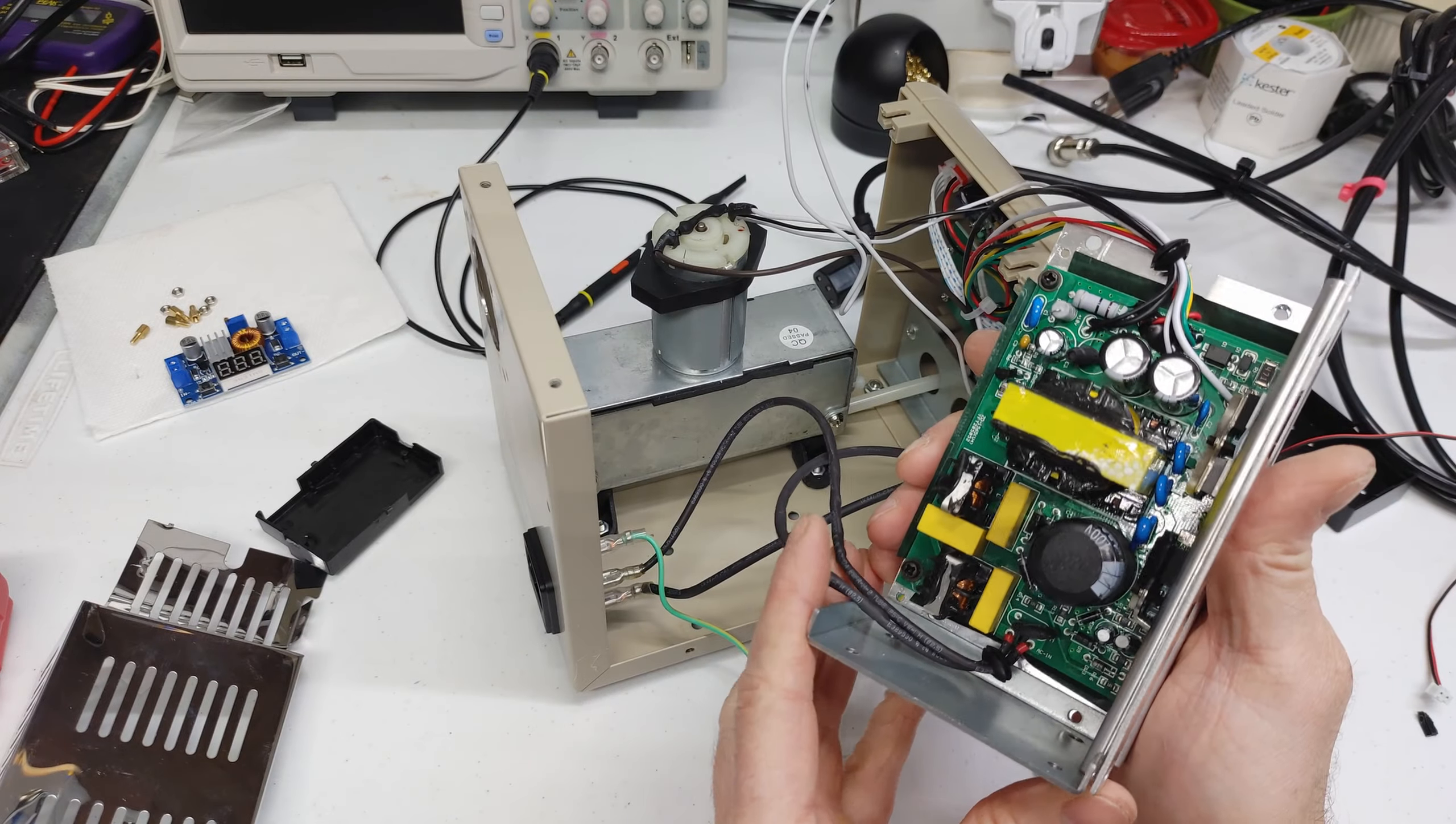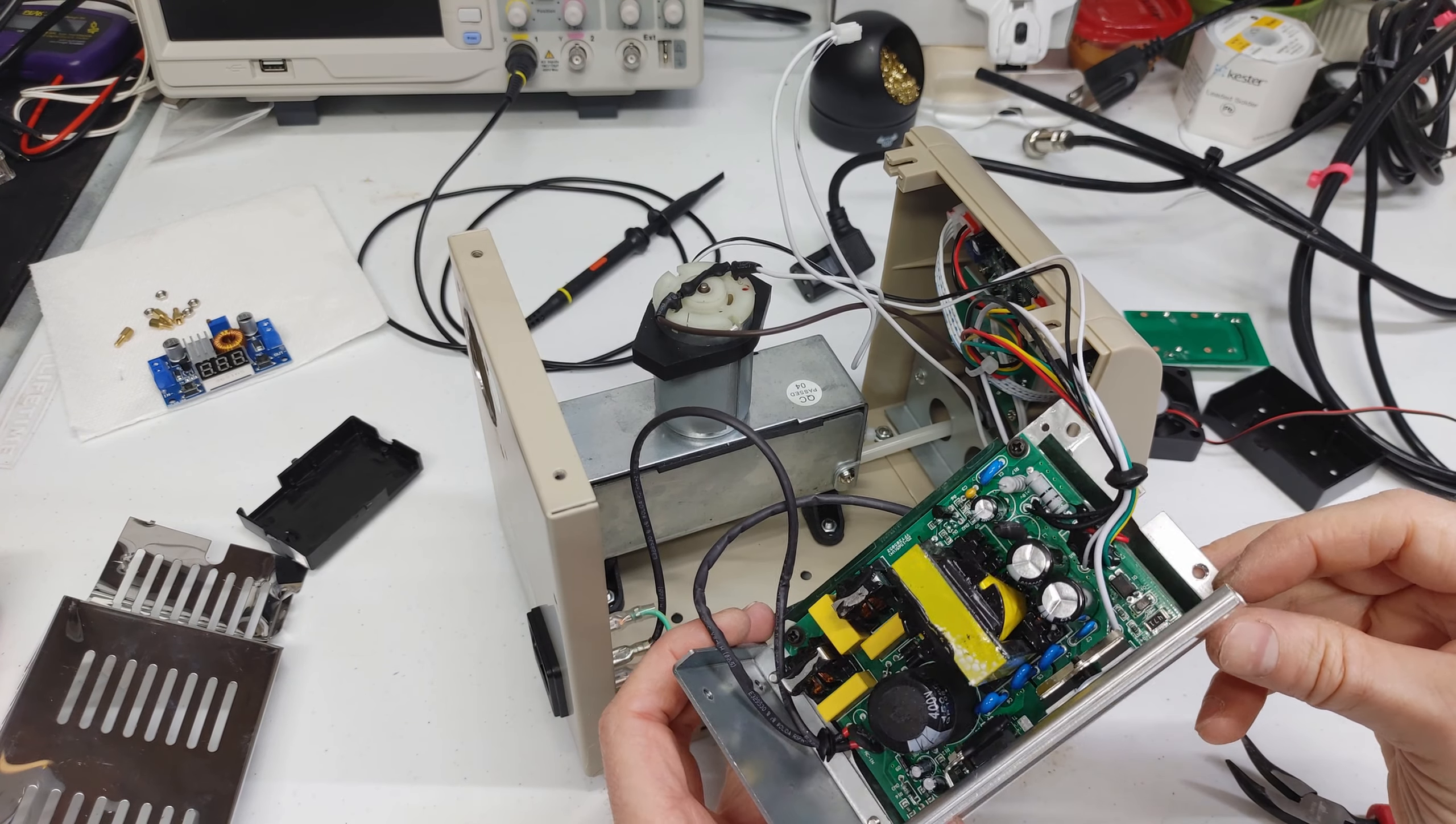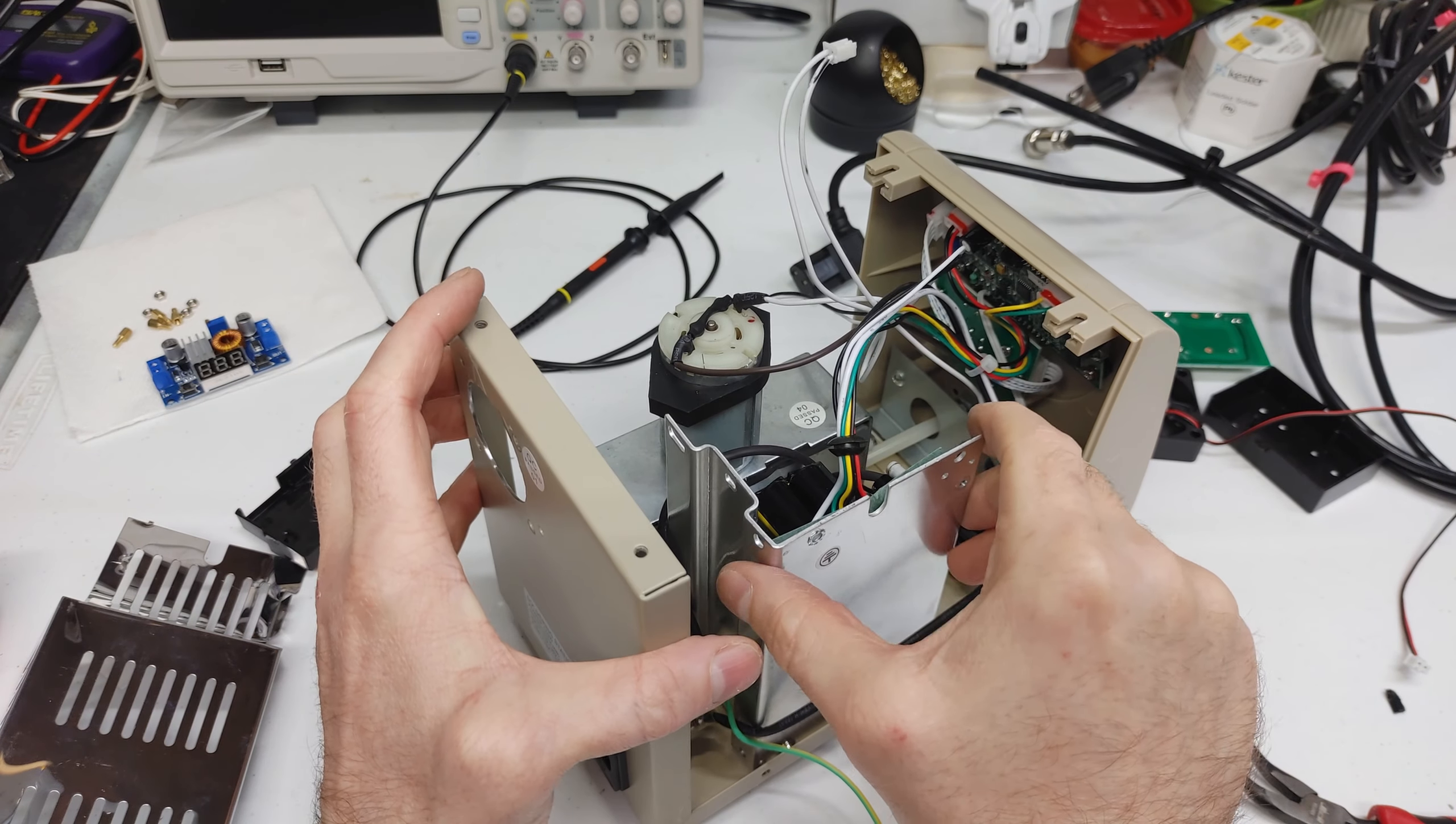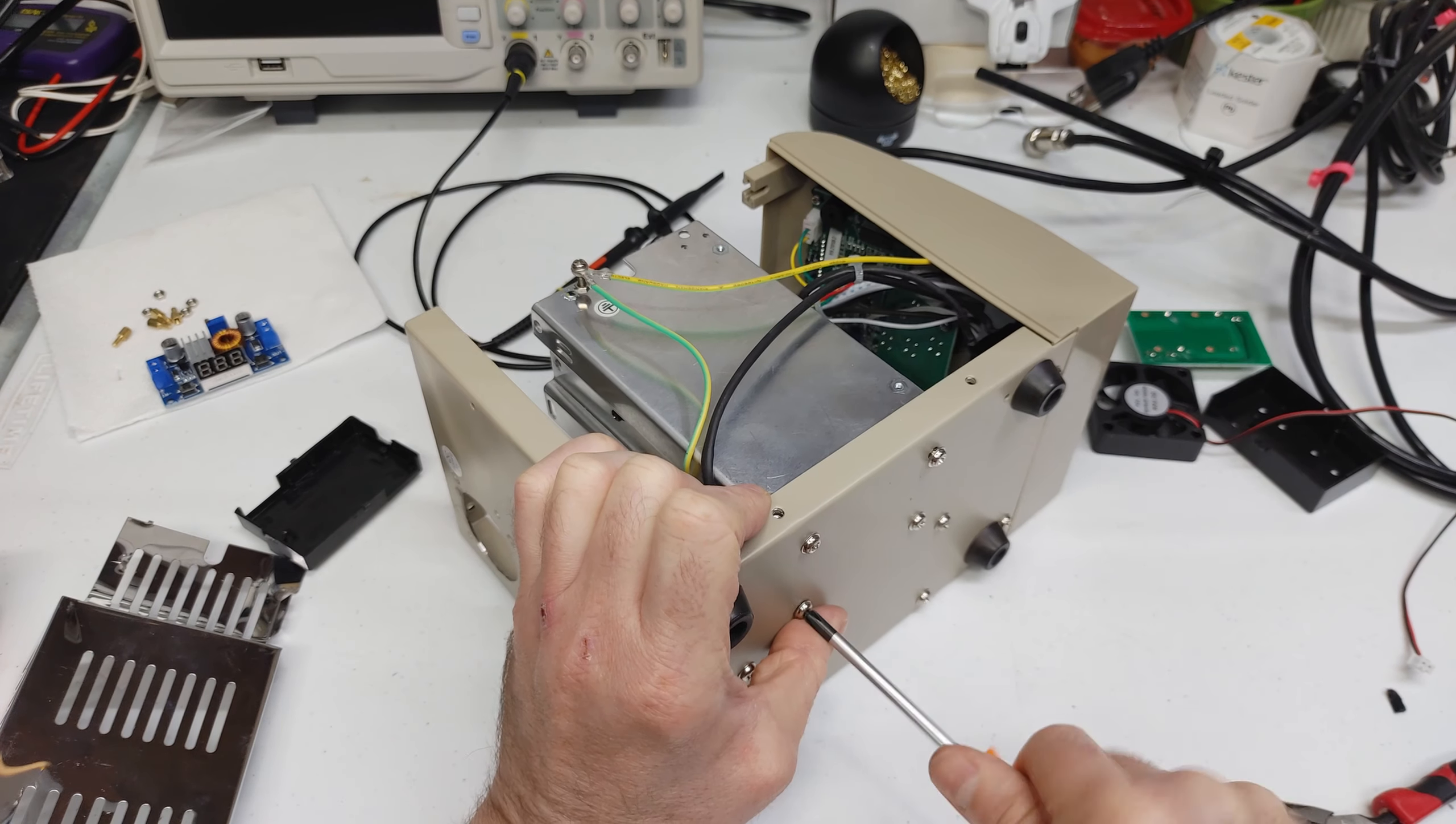Then you can go ahead and reinstall the floor of that power supply unit. And then we can reinsert it back into the housing. Make sure to get that black lead to that button along the outside and also our earth grounds get reattached at the top. So insert your four screws, re-secure it to the housing and make sure to reattach your earth grounds.